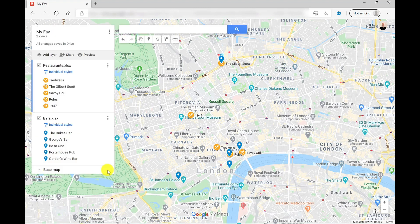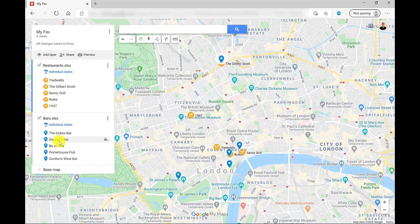Another good thing about the layers is that not only does it allow you to upload more addresses, but it also allows you to group. So as you can see, I've got Restaurants and these ones in blue are the Bars. It's just another way to group things up if you wanted to. So that's the restaurants and bars placemarked.